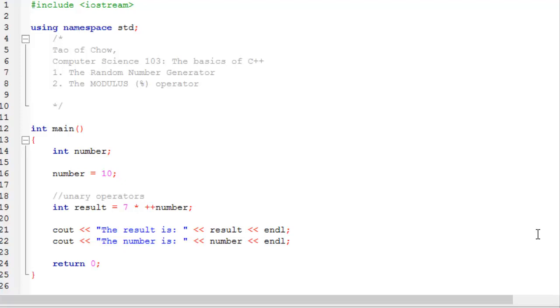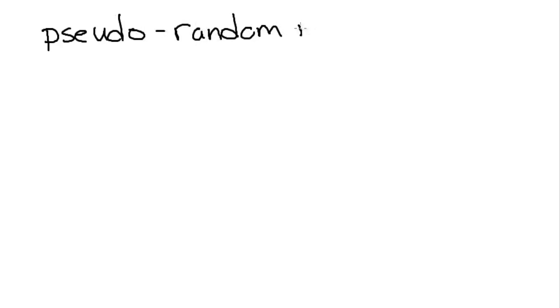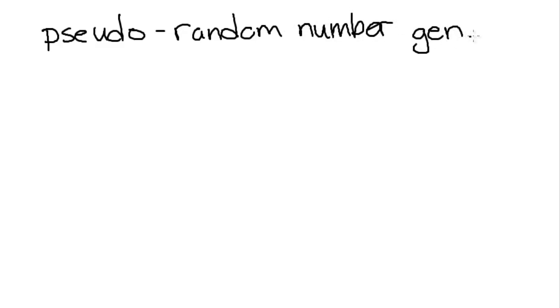The reason why is because the computer is just a machine and it's actually deterministic. It can only behave in the way that it's made to behave, so it's not actually capable of generating a random number. That being said, what we have in computer programming is something called a pseudo-random number generator. Pseudo means fake, or not really — so it's not really a random number generator.